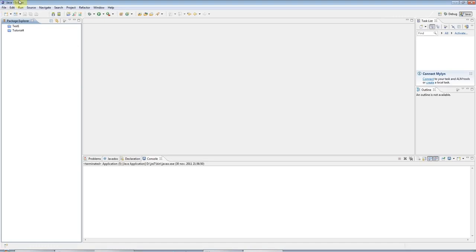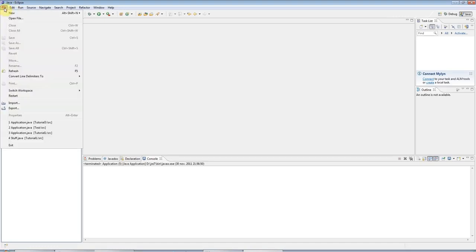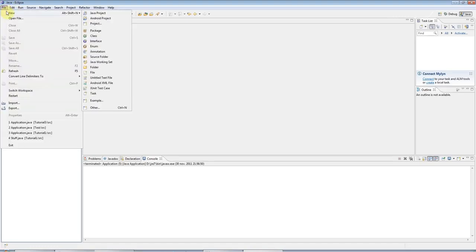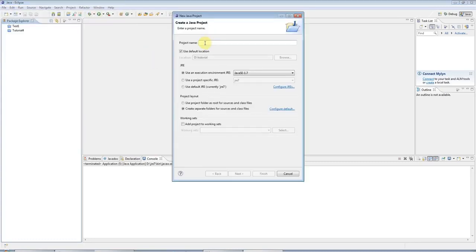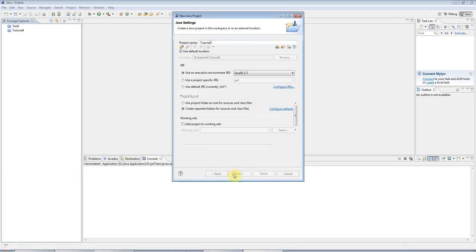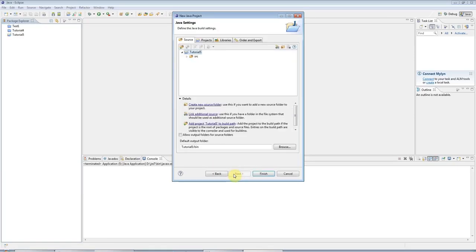In this tutorial, we're going to look at for loops. I'm going to create a new Java project in Eclipse as usual. I'm going to call this tutorial 5. Click next and finish.